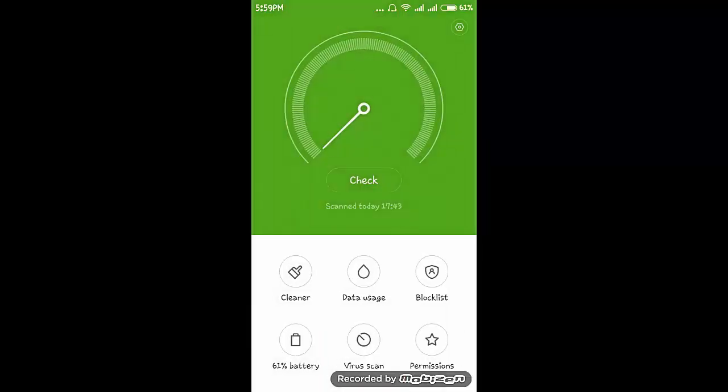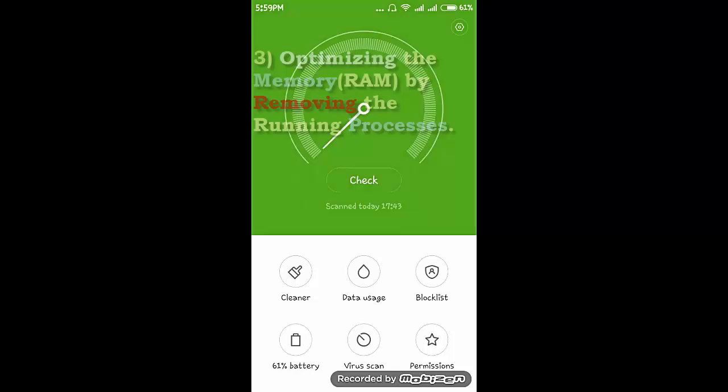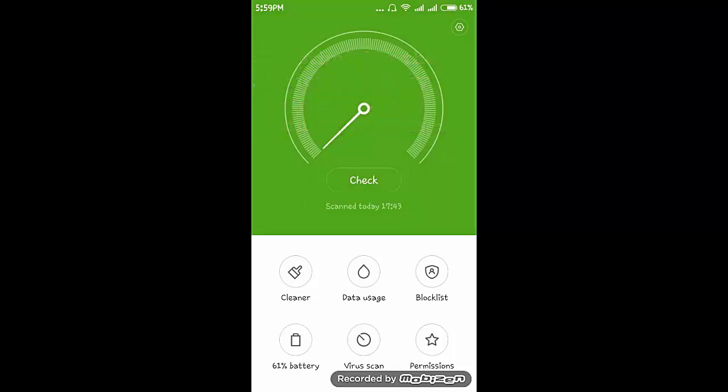So now we completed two steps. Last is optimizing the memory, that is RAM, by removing the running processes. For that, this check button.